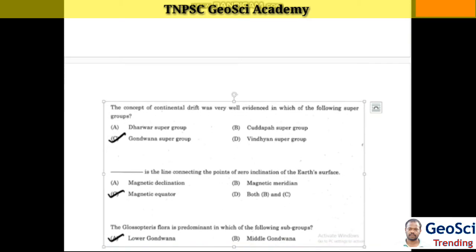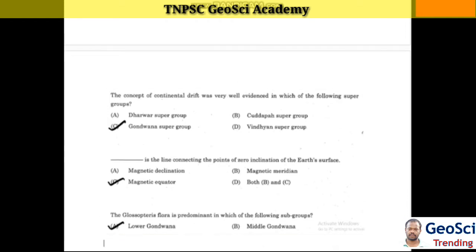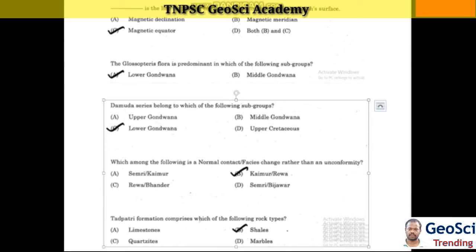Next question: The concept of continental drift was very well evidenced in which of the following groups? Answer: Gondwana supergroup. Next question: The magnetic equator is a line connecting points of zero inclination on the earth's surface. Next question: The Glossopteris flora is predominant in which of the following subgroups? Answer: Lower Gondwana.